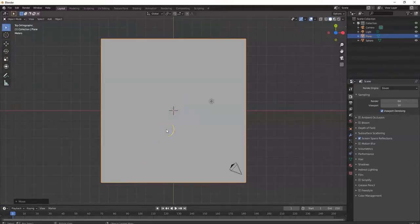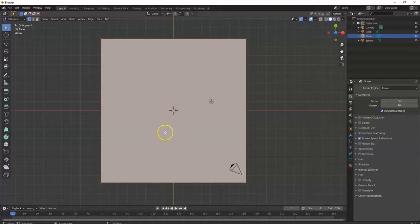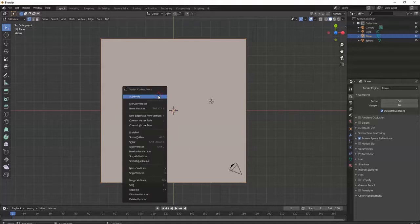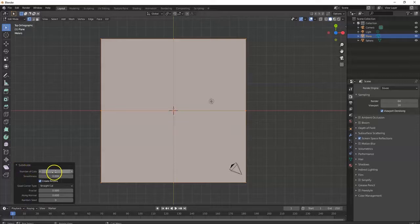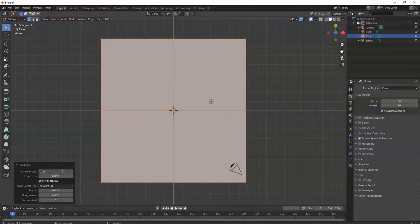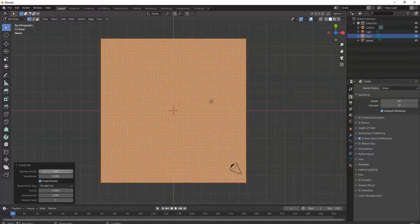Seven for top view, zoom out. I got the plane selected — Tab key for Edit Mode, right-click your plane, Subdivide. I got the Subdivide menu right here. Right now I got one cut which gives me four faces. I'm gonna increase the number of cuts to 100, Enter — boom, now I got a bunch of cuts.